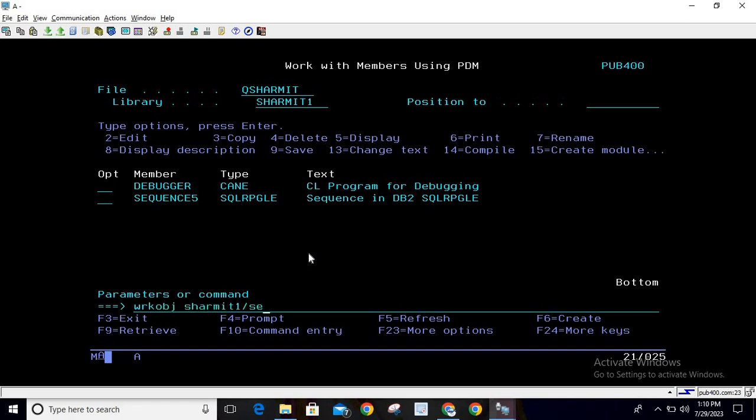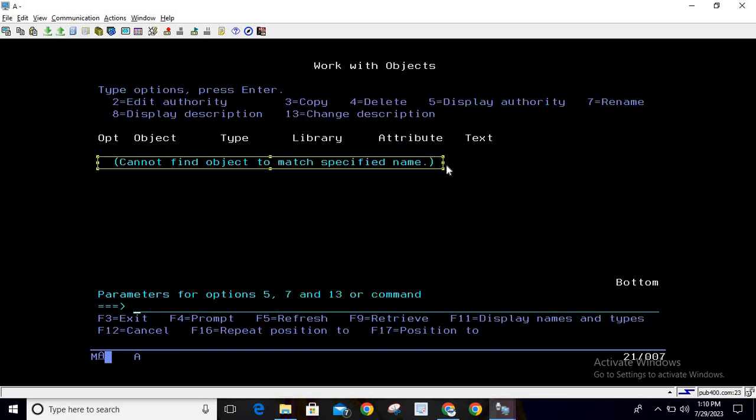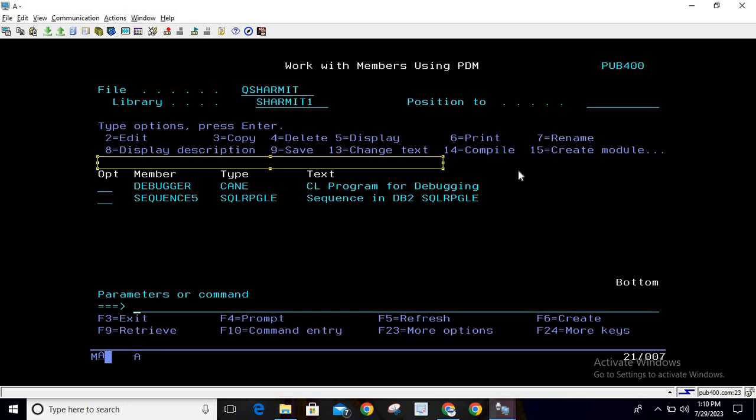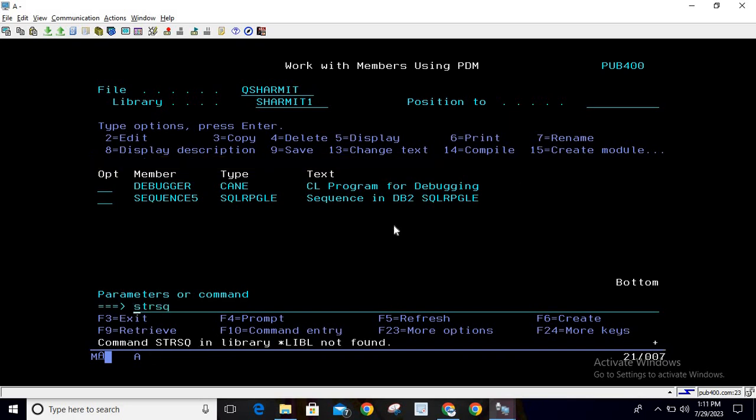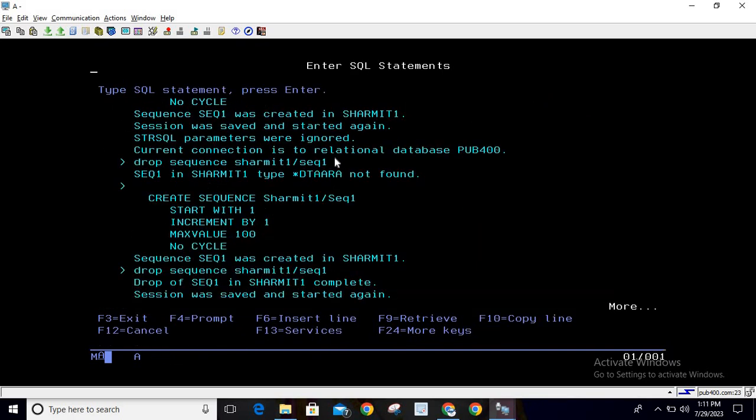You can also verify with WRKOBJ. Here you can try to find this object, and you can see 'cannot find object to match a specified name' because we've dropped it. We can also verify from STRSQL.